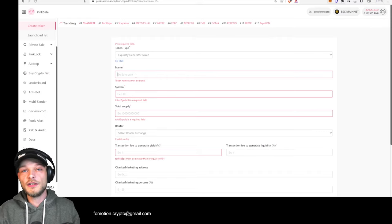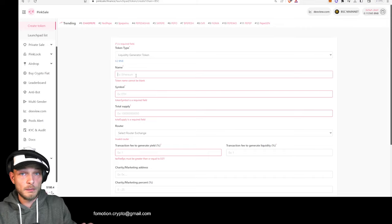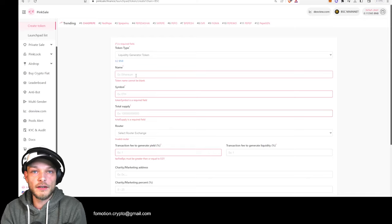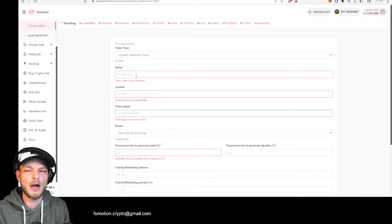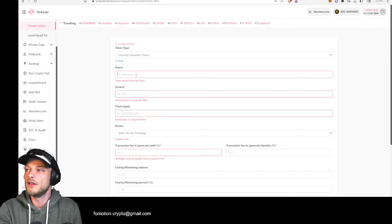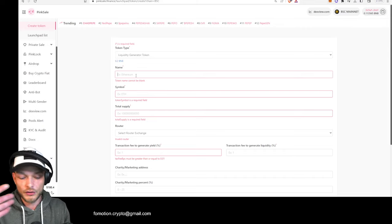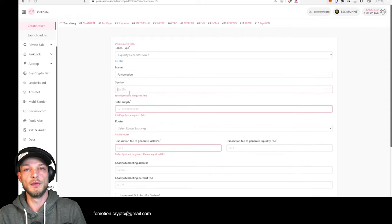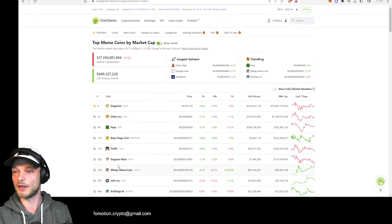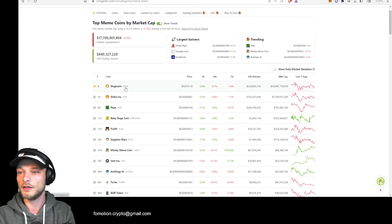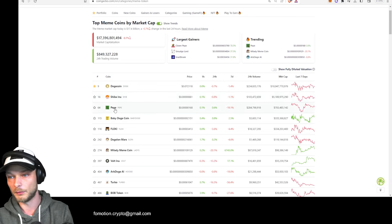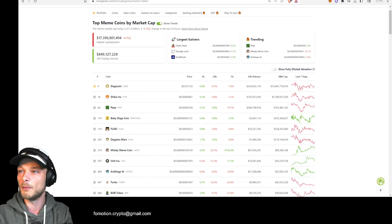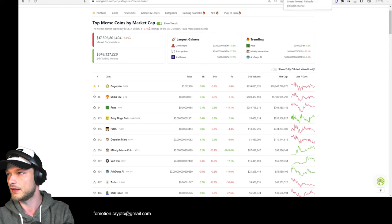The name of your token is something you want to have thought about already. If you were making your plan, you probably already know what kind of token you want to generate. I'm just showing an example — let's call it 'Fomotion Meme,' symbol FME. The symbol is the ticker: Dogecoin is DOGE, Shiba Inu is SHIB, Pepe is PEPE, Floki is FLOKI. Come up with something that's not too hard and that everybody can remember.